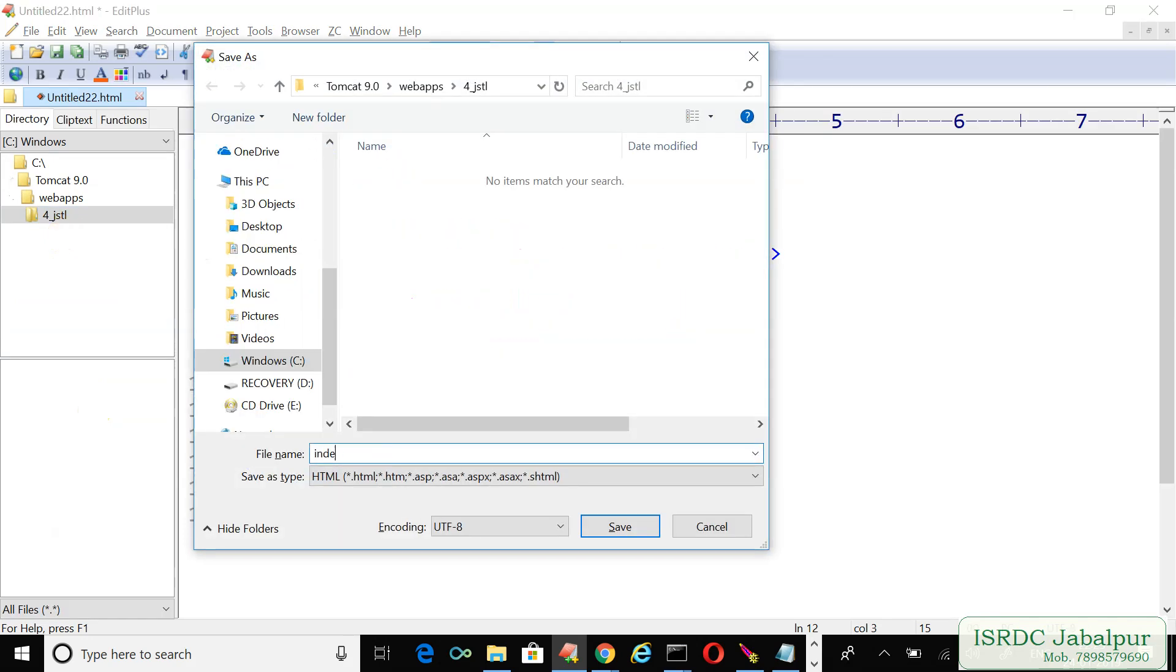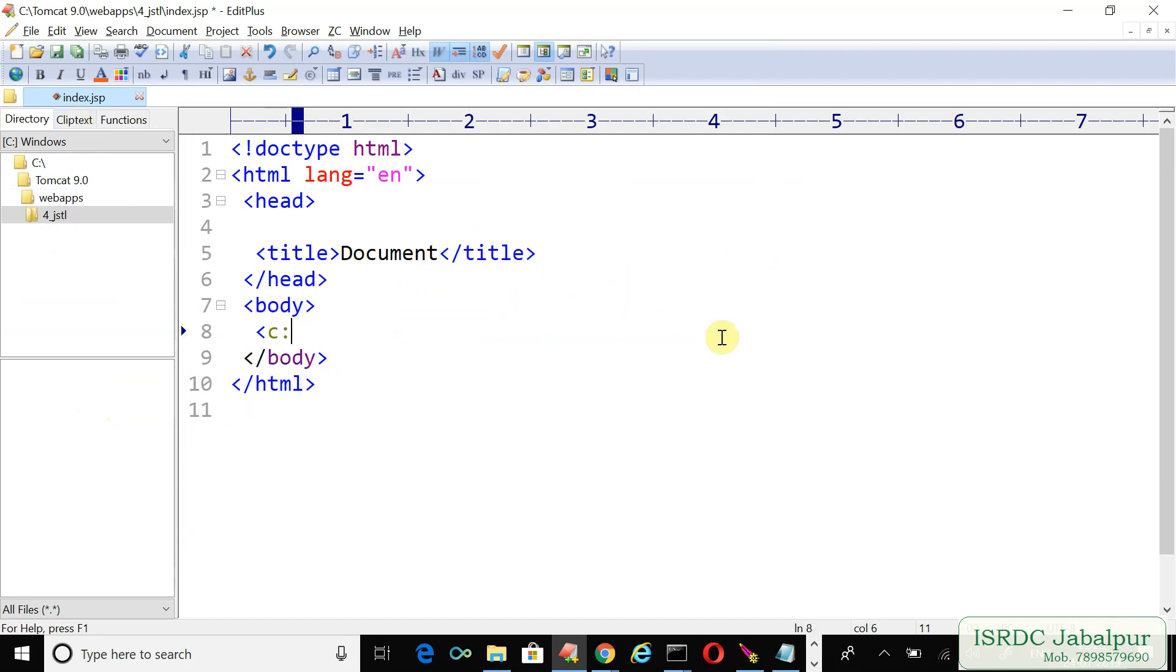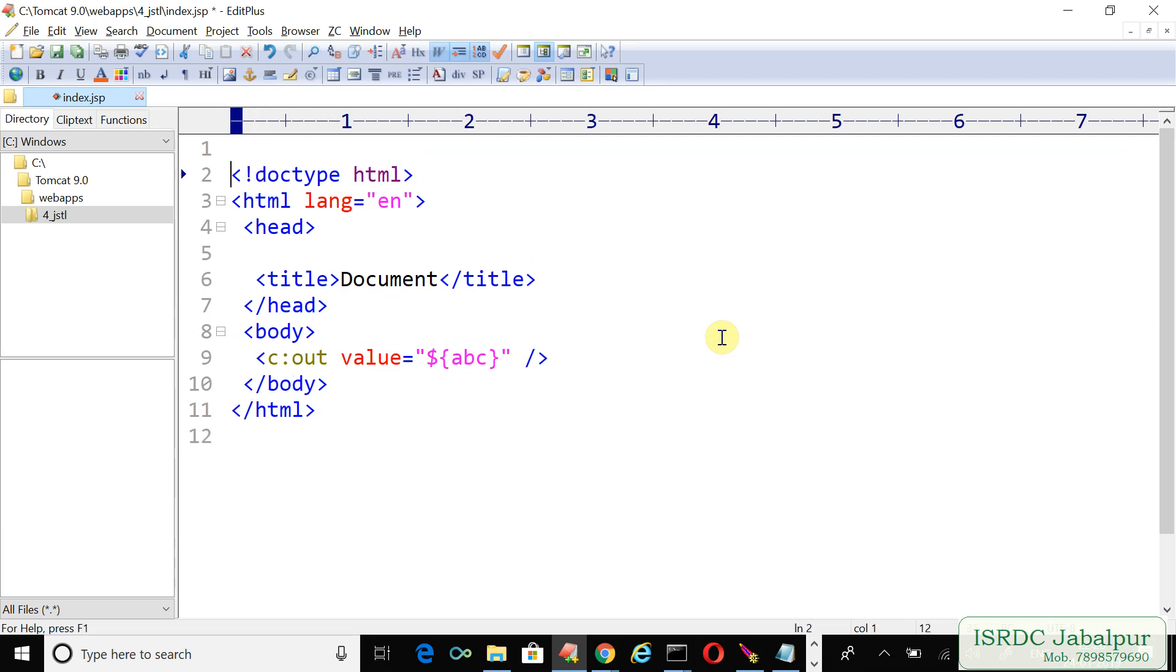Index.jsp. Now we are going to use the out tag once again. So far we learned value and escape XML attribute and out tag. Now I'm going to show you another attribute, and before using this tag just insert taglib directive.